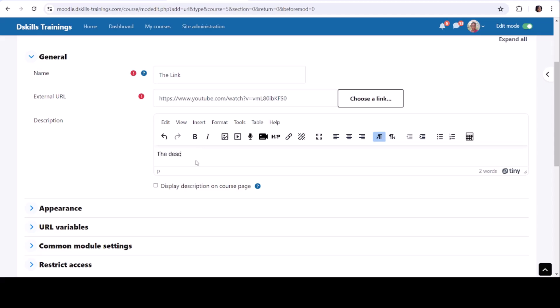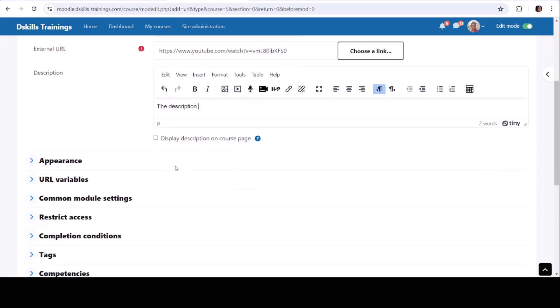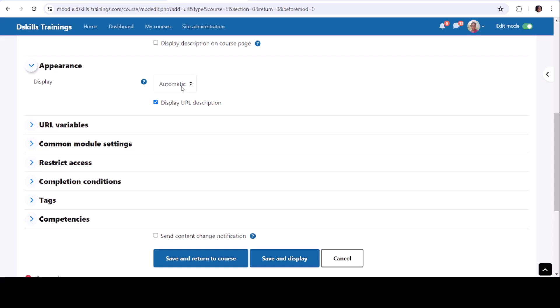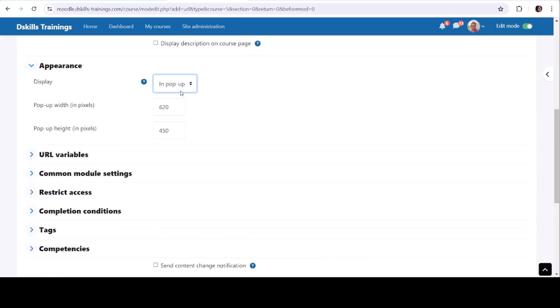Configure Appearance: Adjust settings for how the URL will be displayed, such as in a new window. Save Changes: Click Save and Return to Course or Save and Display.